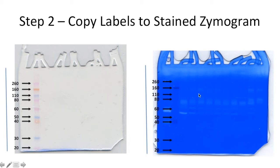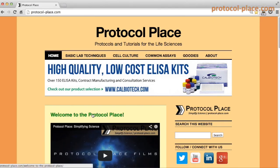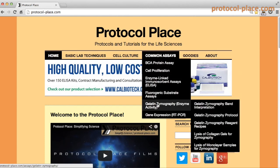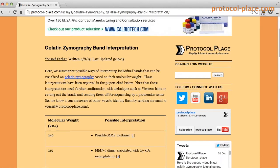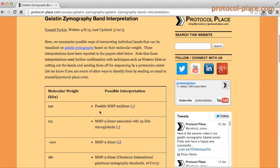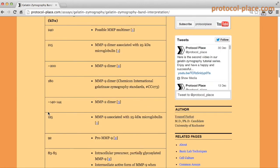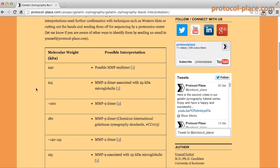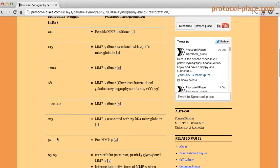Similarly, you can try to identify what all these other proteins might be. As a side note, on our website we have a page under Common Assays, Gelatin Zymography, and Gelatin Zymography Band Interpretation. That page has a table listing some of the possibilities for MMPs at different molecular weights. You can find the link in the video description, and it might help you identify what some of the MMPs in your zymogram might be.